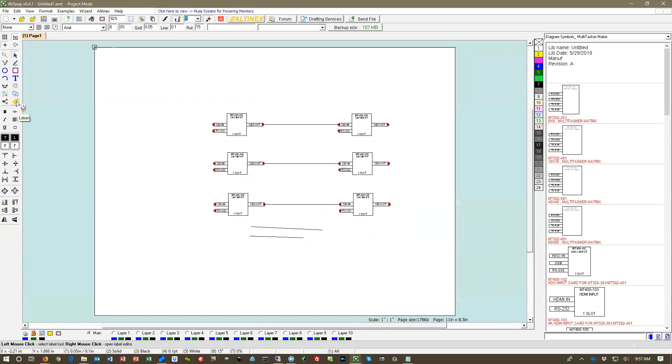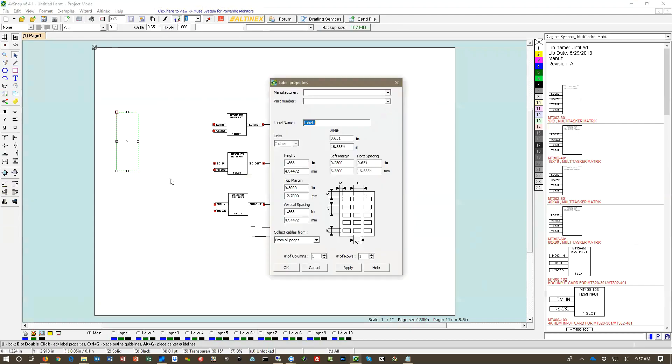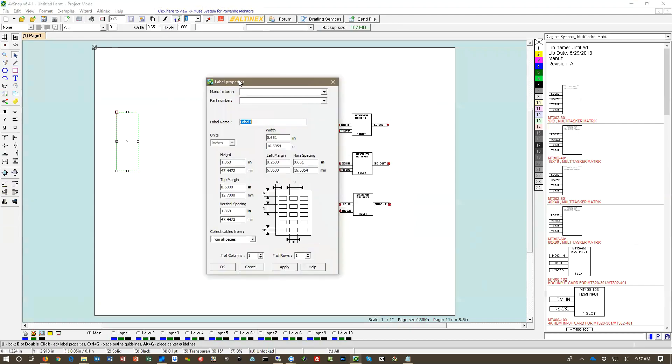So I'm going to click on the label tool on the left hand side and draw a label. I don't know what size it is so I'm just going to draw it here randomly. It will come up with the properties.